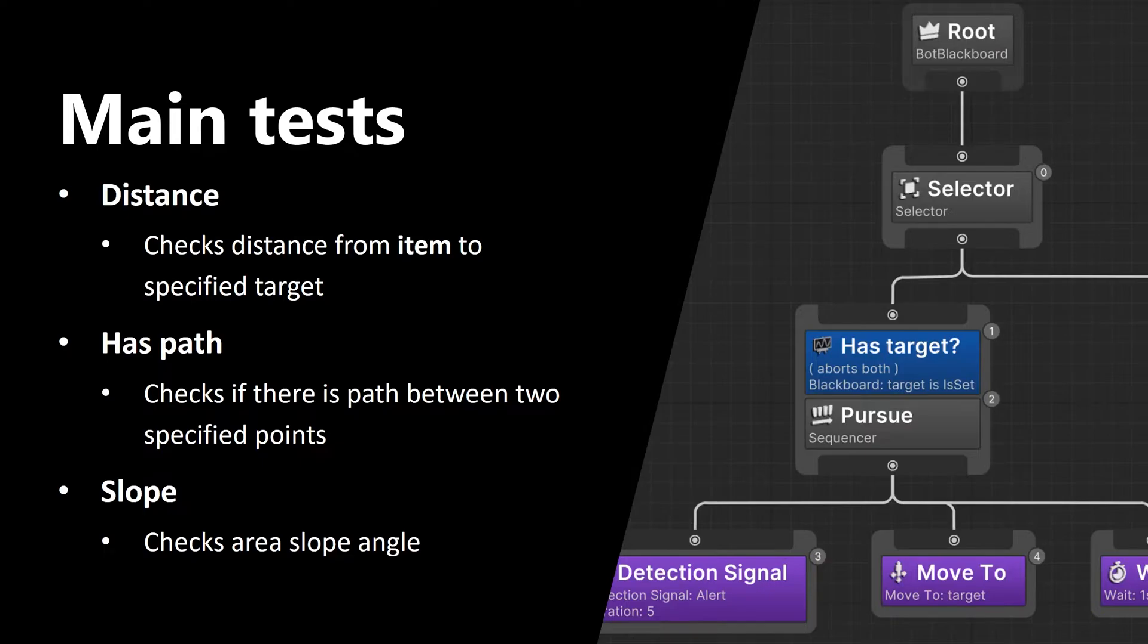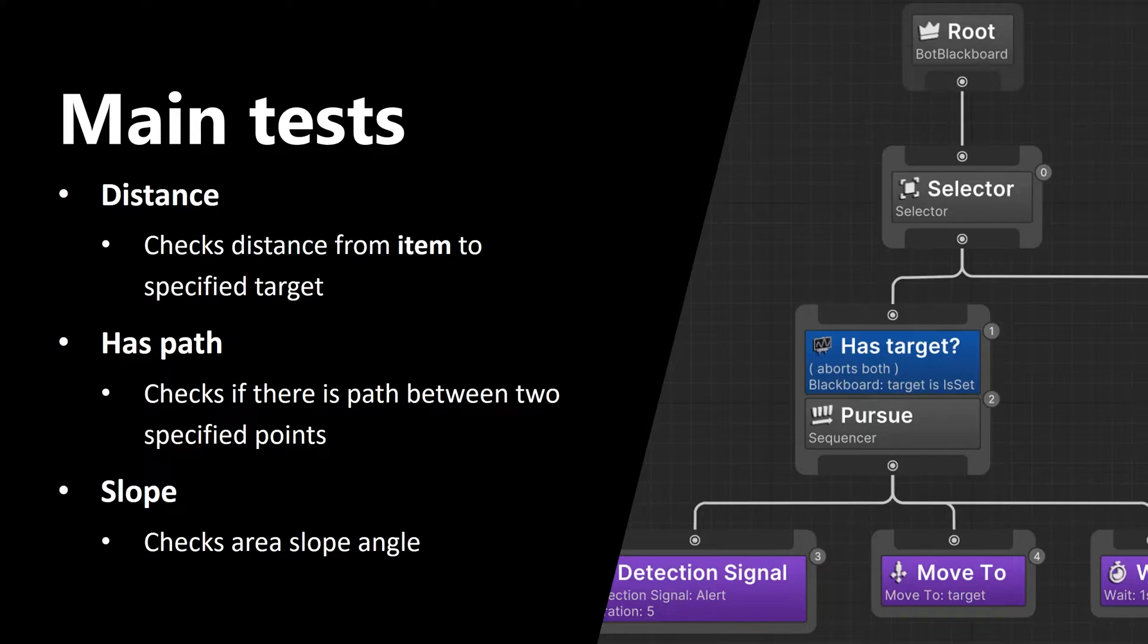Third test is slope. This one simply checks area slope angle. You can use it, for example, to define the parts of terrain that your character can or cannot climb.